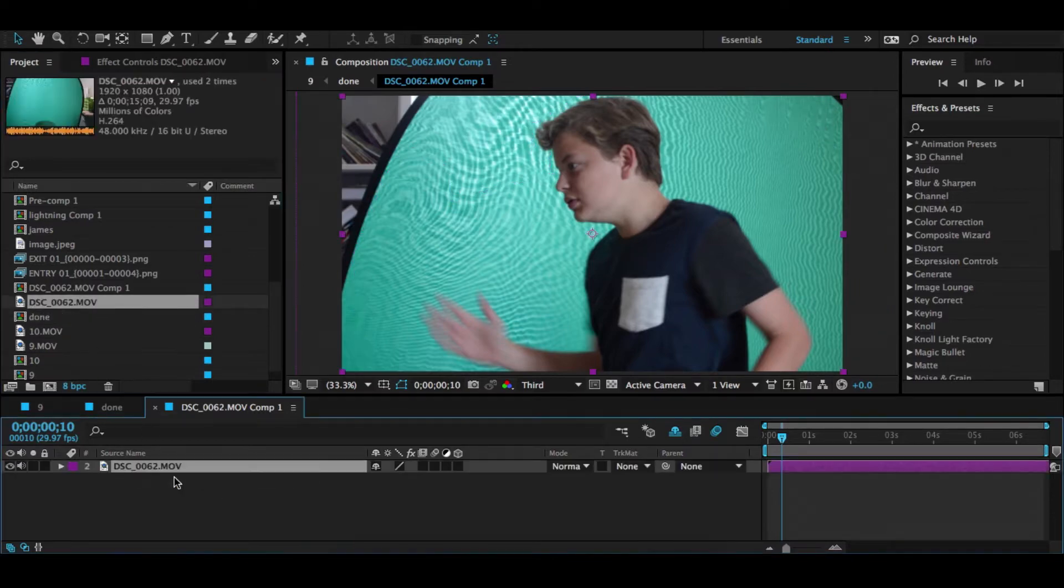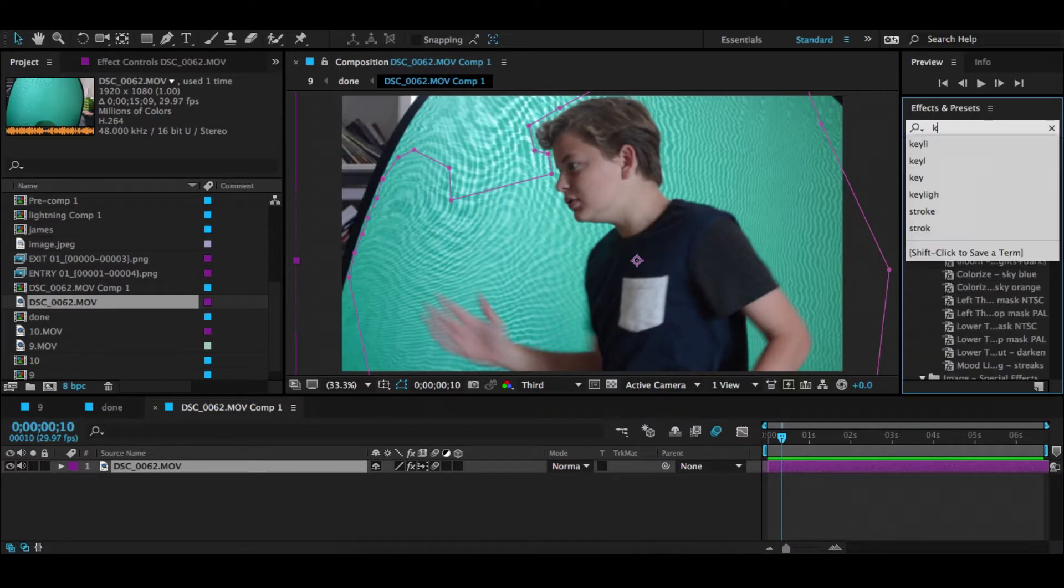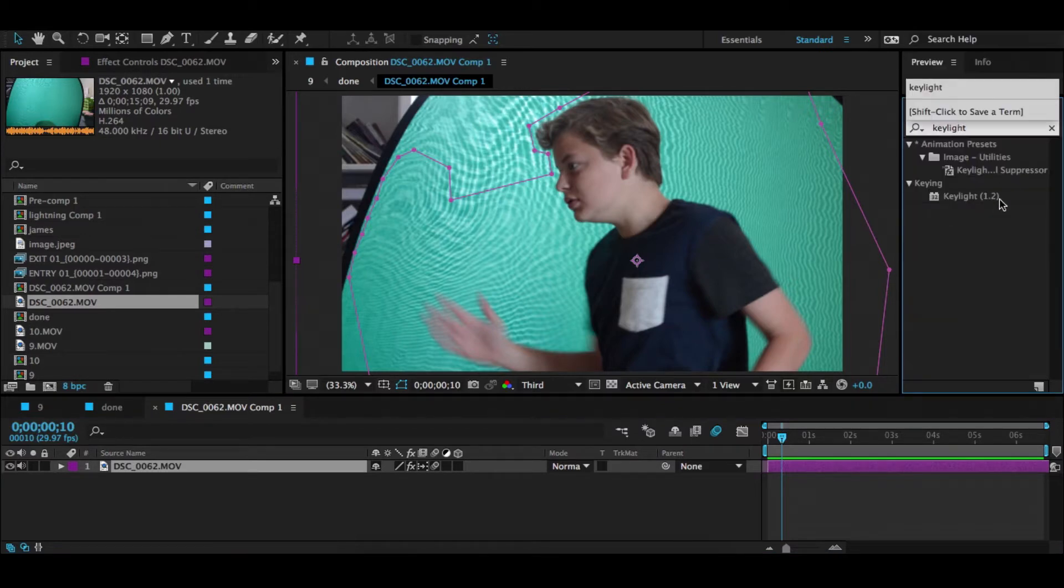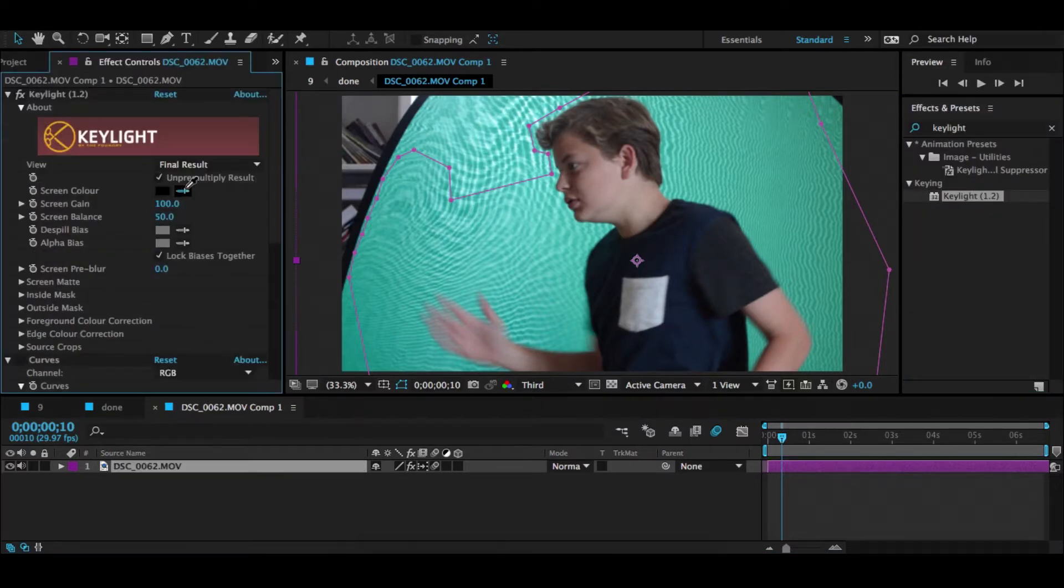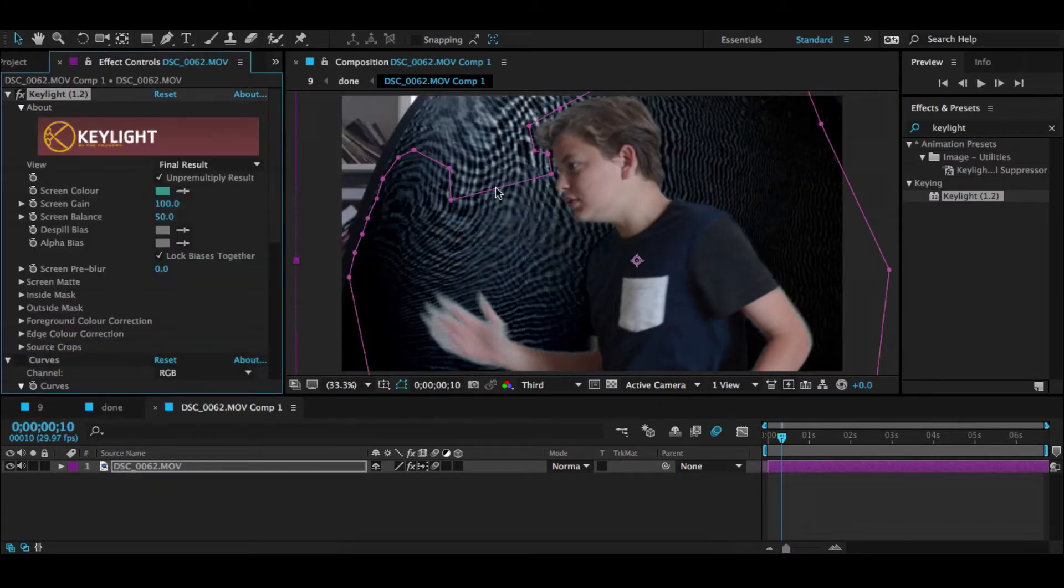So first what you want to do is drag your clip into your comp, then you're going to want to grab the Keylight 1.2 effect. So you're going to want to select a green color, so I selected my green.